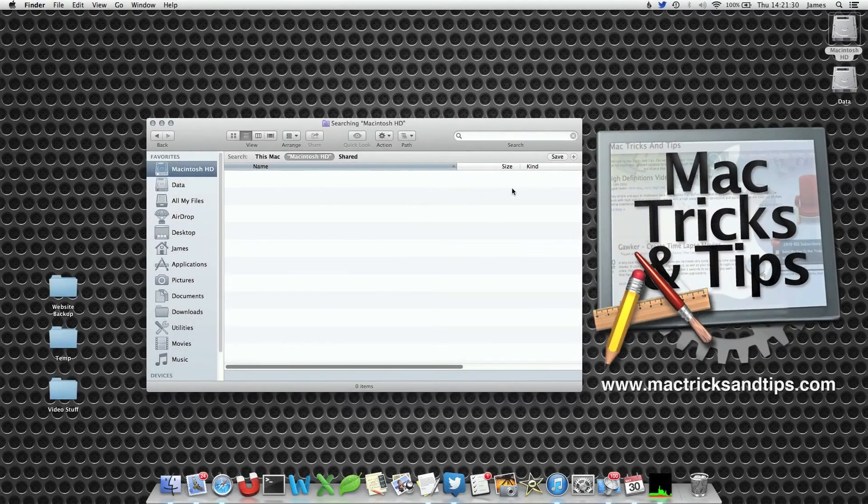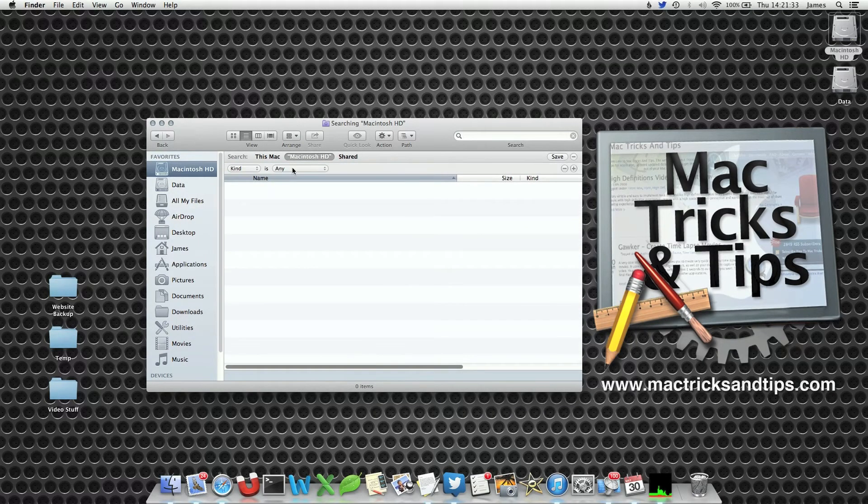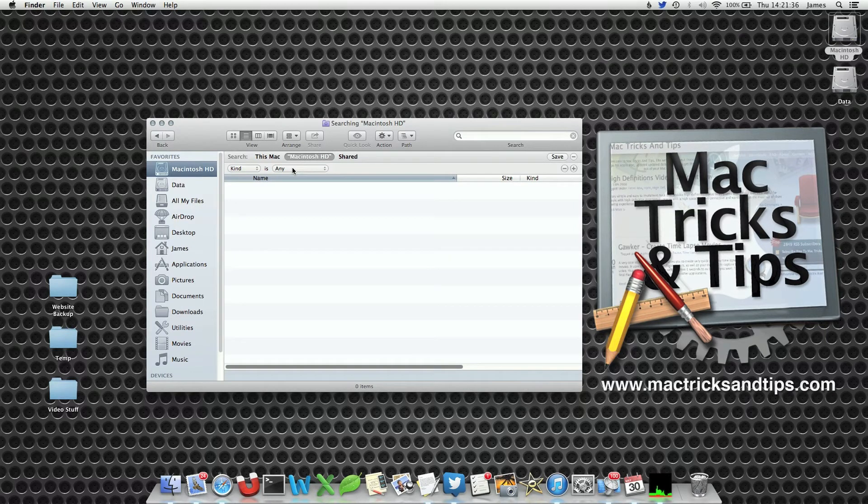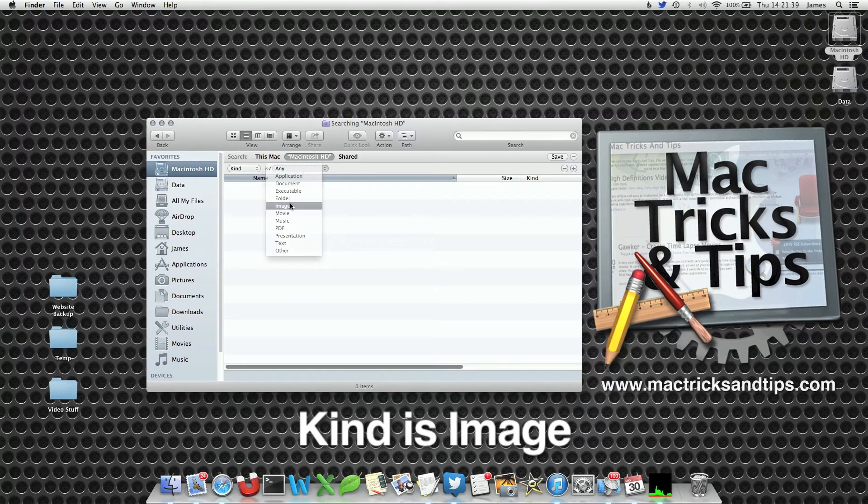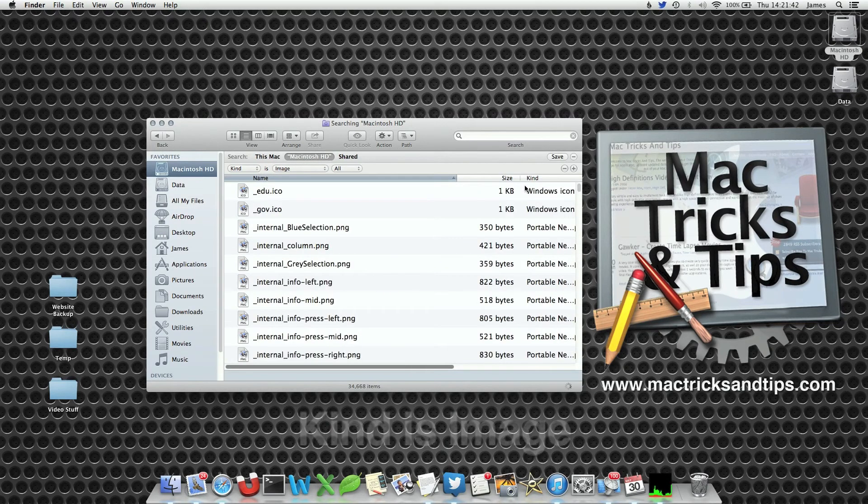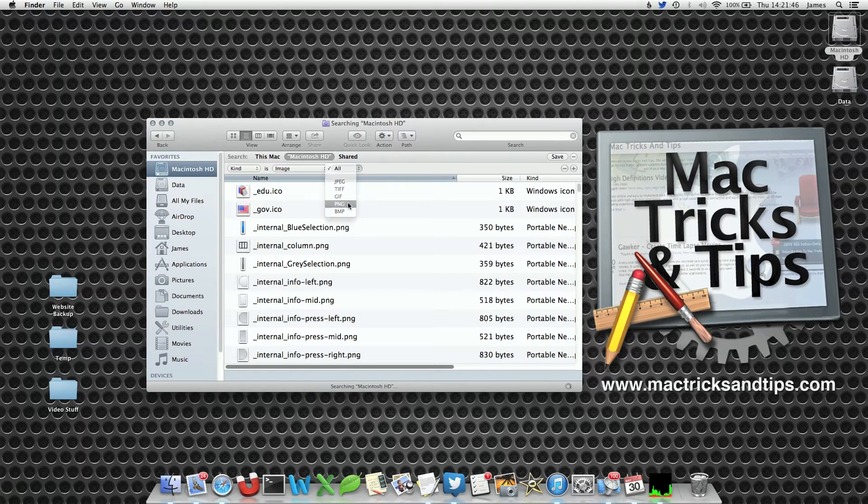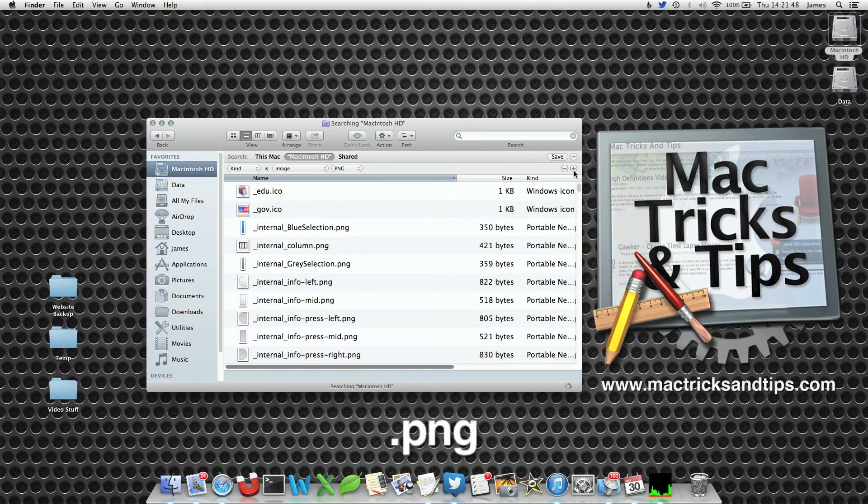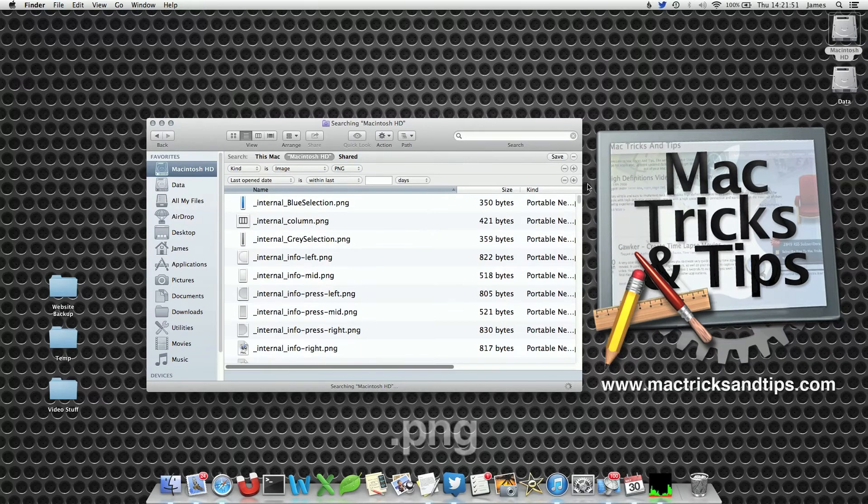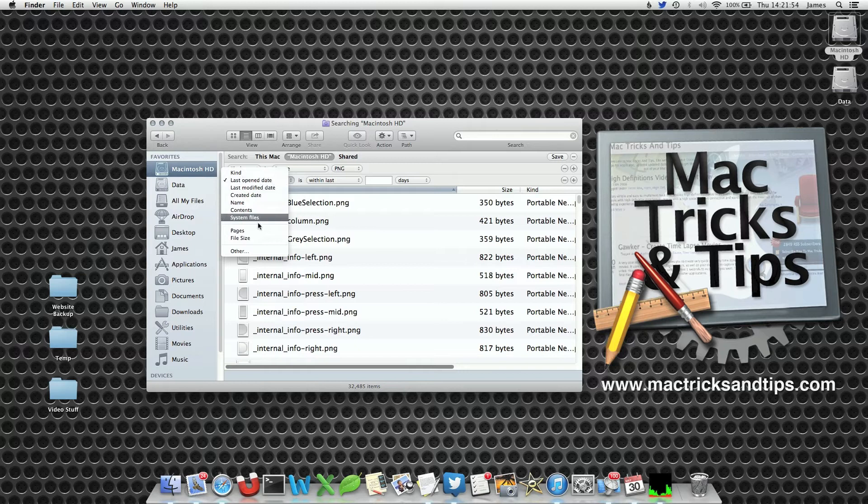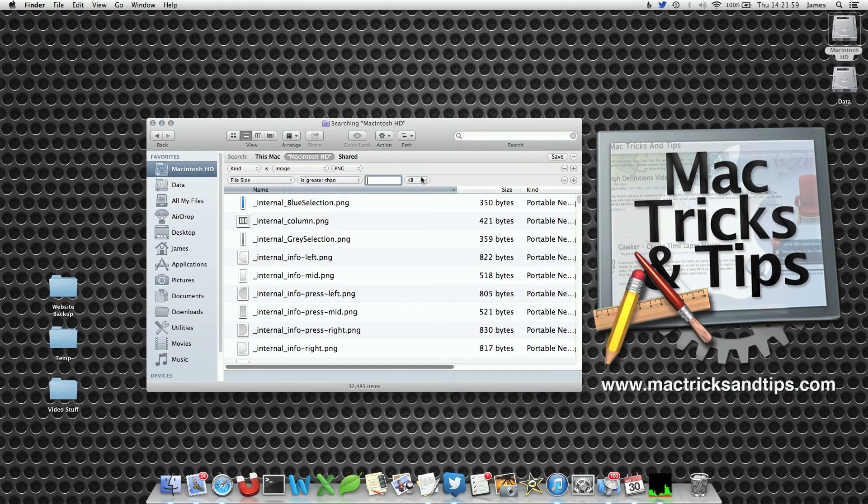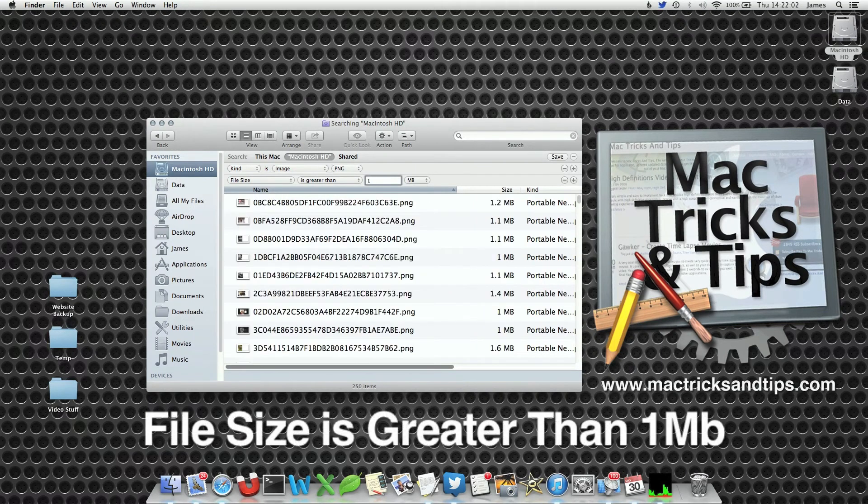Now you can actually use more than one option modifier in this case to find more than one file at a time. So let's say we'll select the kind as an image. Well it's going to bring back every single image it finds on my desktop. Let's select PNG files because they tend to be quite big. Let's select the plus button again. And when we do that we get another window option. So we can go file size in this time from the list. We'll go Greater Than. Let's select megabyte. Greater than one megabyte.